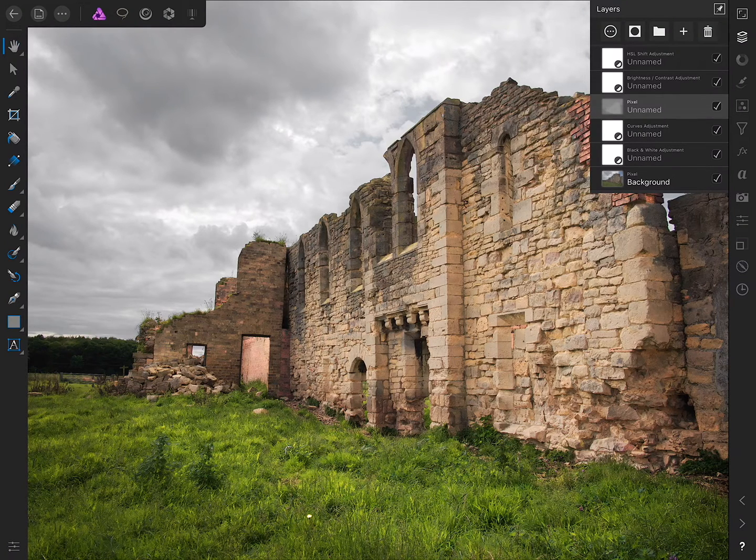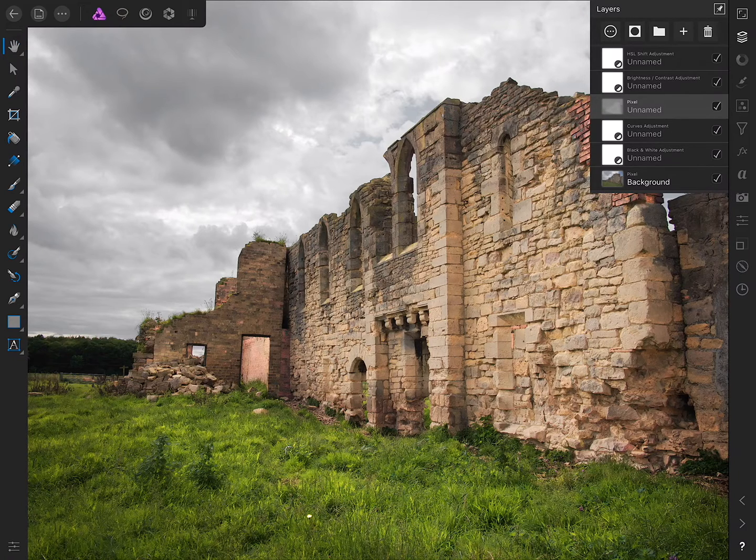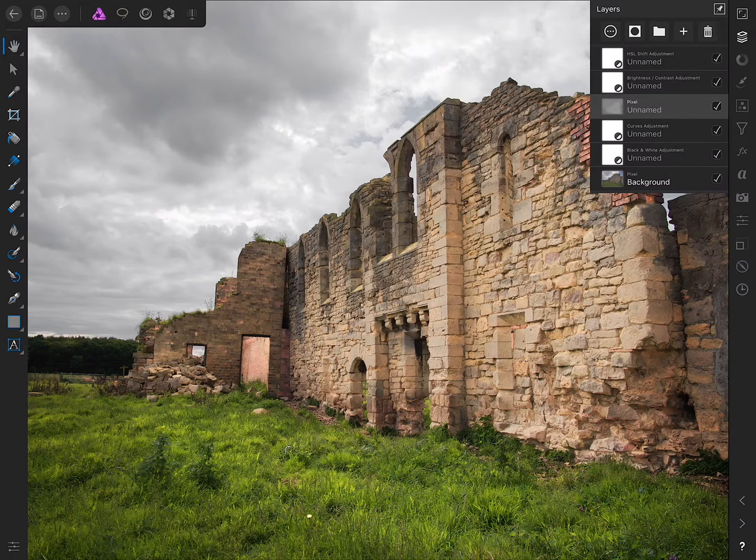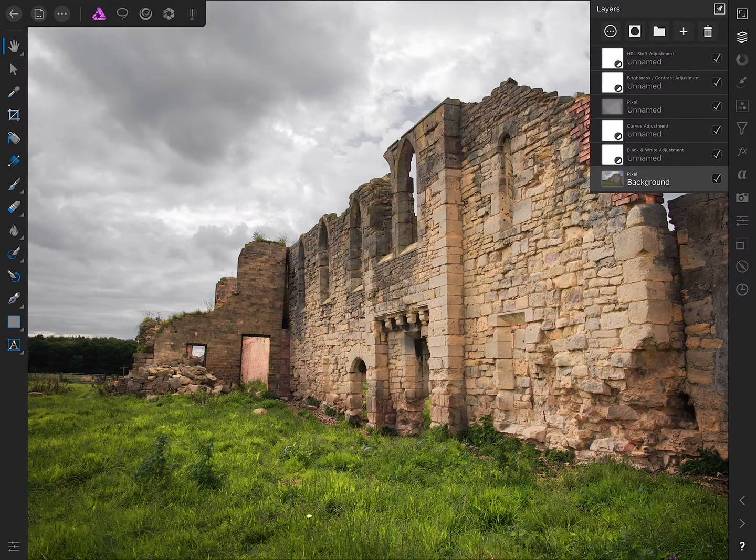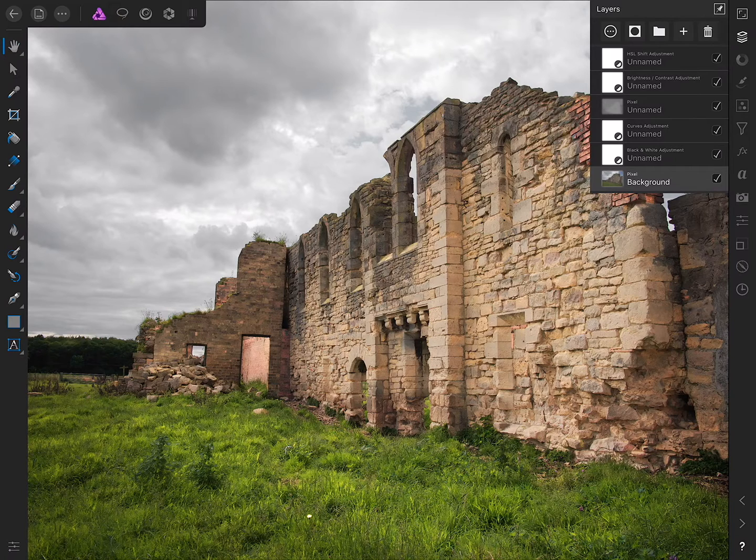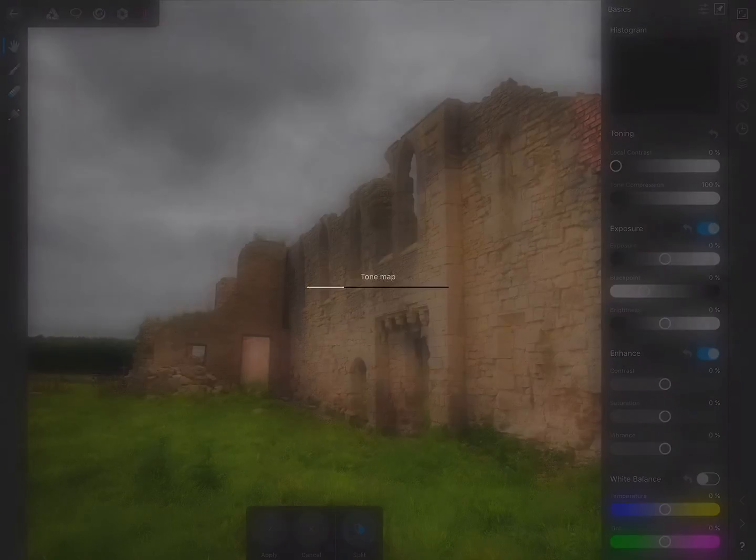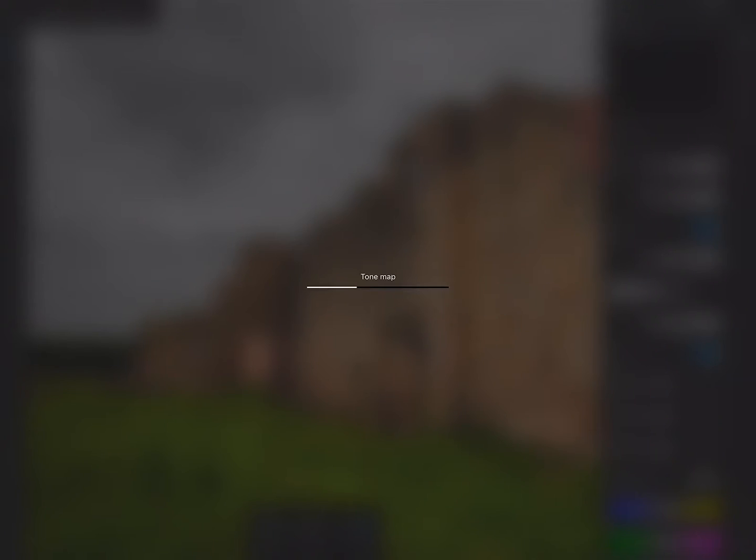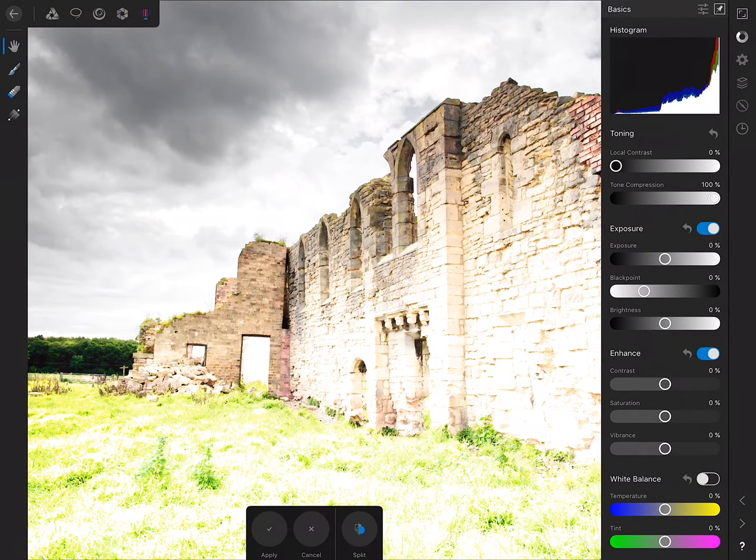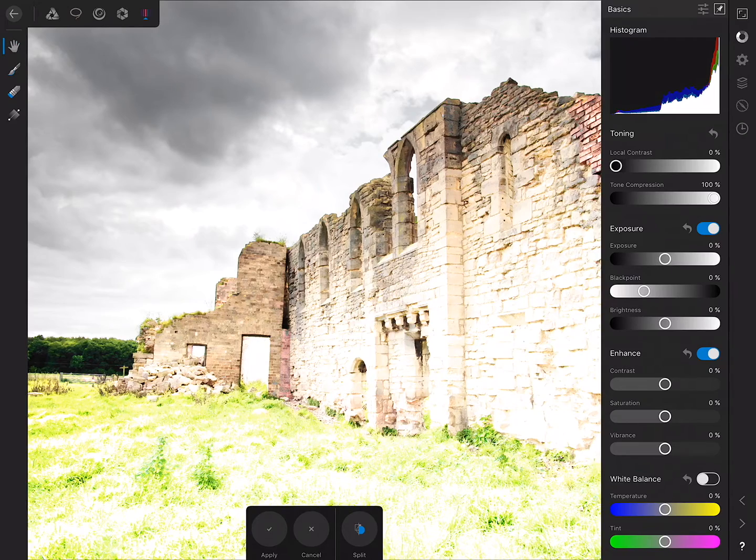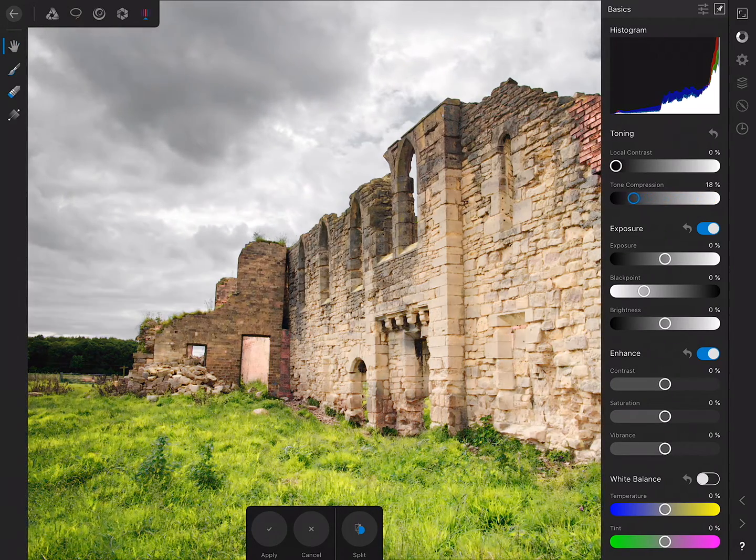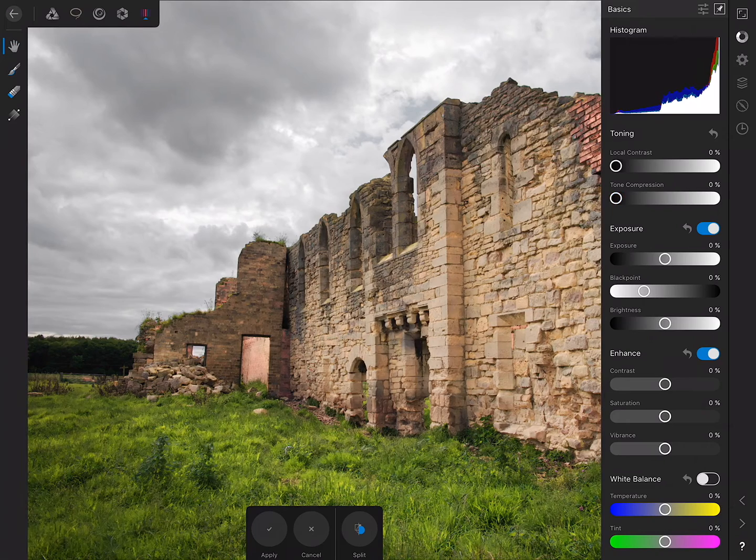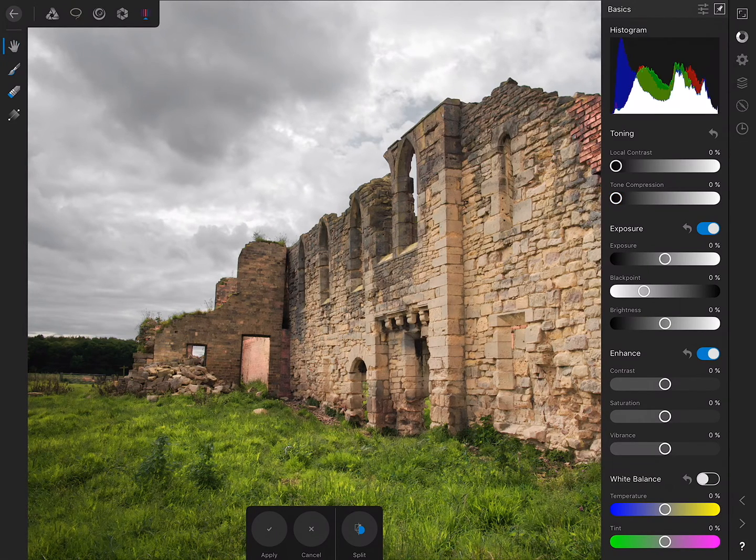Next up is tone mapping. The reason I use the tone mapping persona is because it's got a fantastic local contrast feature. We need to make sure we tap and select the pixel background layer here, then on the top here we just simply move across to the tone mapping persona. The first thing we do is grab tone compression and bring that all the way down because we're not using that at all.